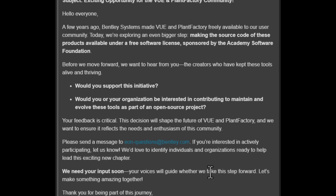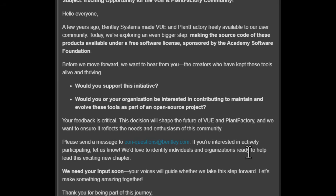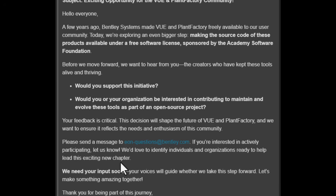If you're interested, you need to send a message to the email address, which I'll put in the description. And if you're interested in actively participating, just let them know — they'd love to identify individuals and organizations ready to help lead this exciting new chapter.